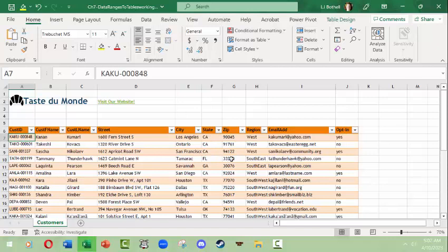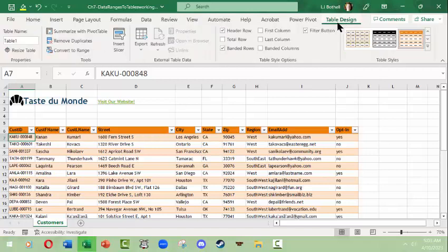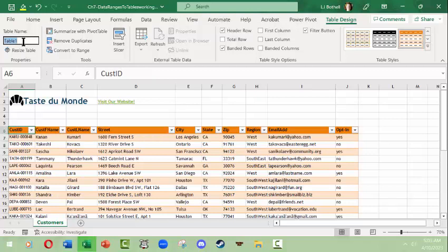But before we get to any of that, let's take a look at the fact that we now have a contextual Table Design tab and ribbon that goes with it. This allows you to do some things with the table that are really important. One, you always want to name your table.